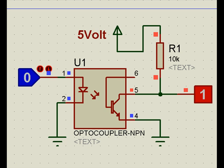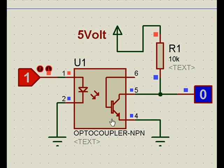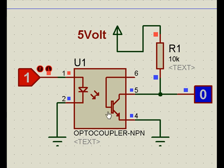Now if I make it 1, the light falls on it and this transistor conducts, and this point goes to ground. So this becomes 0. So this is what the optocoupler of LED and transistor combination works.